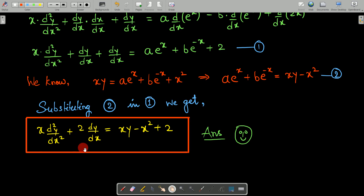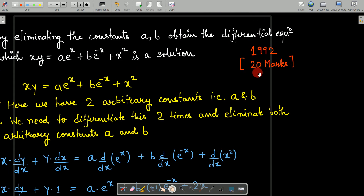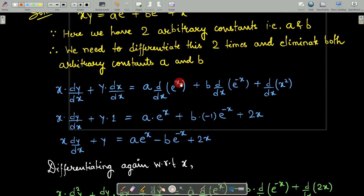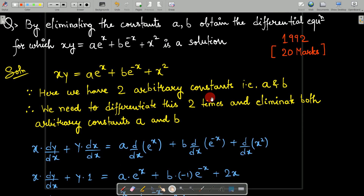If you want to simplify this further you can, otherwise put it in the final answer box. Write the answer — you have got a nice answer, and for this you will get 20 marks. See you in the next question. Bye!